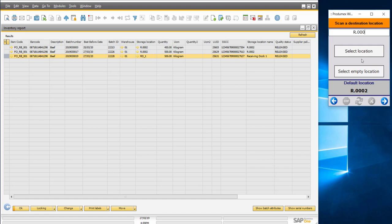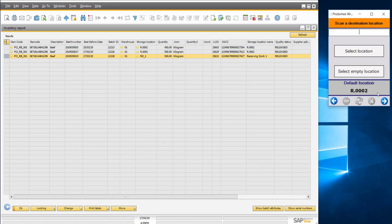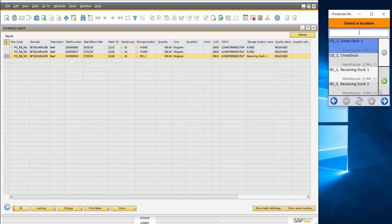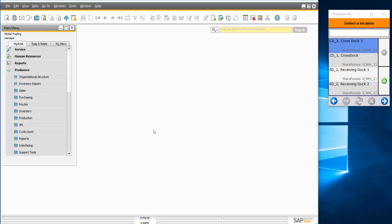For example, selecting a location reserved for another item, the system tells me this storage location is not allowed. I can ask the system to suggest an empty location compatible with the product's storage conditions — for instance, a backup location in the warehouse. After moving it there and refreshing the inventory report, the location is updated to RB0004, confirming the product has been moved into the warehouse. This concludes the demonstration of the inbound logistics process in Produmex WMS for SAP Business One.